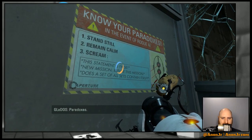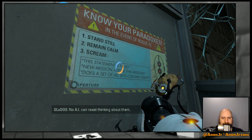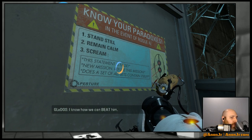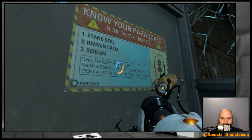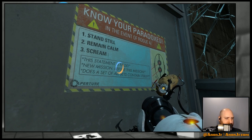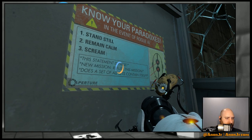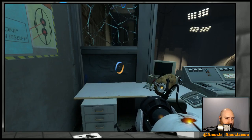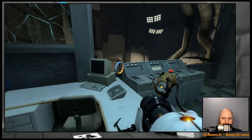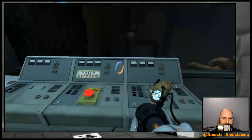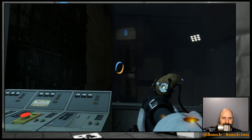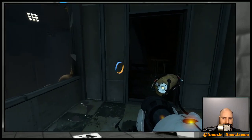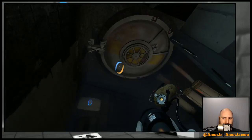Paradoxes. No AI can resist thinking about them. I know how we can beat him. You don't say. Hatch override. No buzzer. I feel like there should be a buzzer. Something that goes...